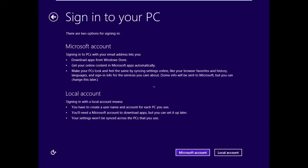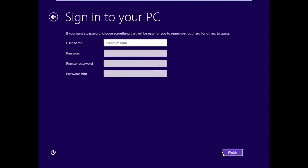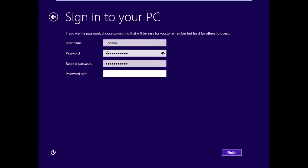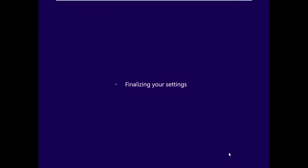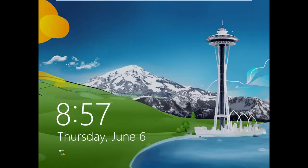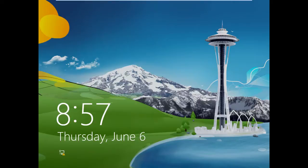We'll log on with a local account, input the name of Rhonda, enter your password, and a password hint. Let's say it's just a fruit. And click Finish. And you have a brand new Windows 8 machine up and running.